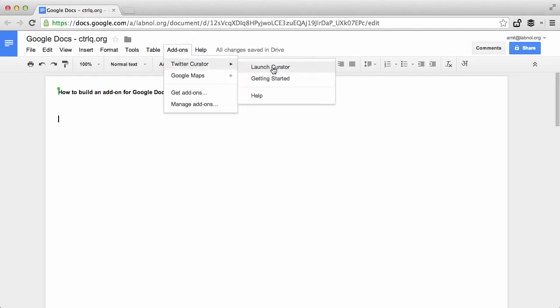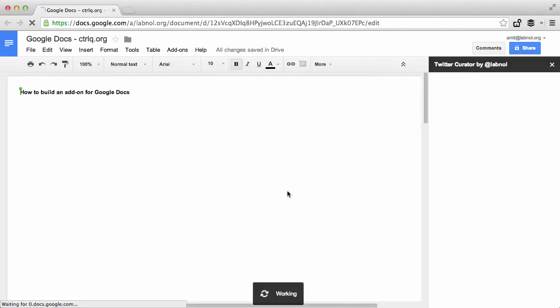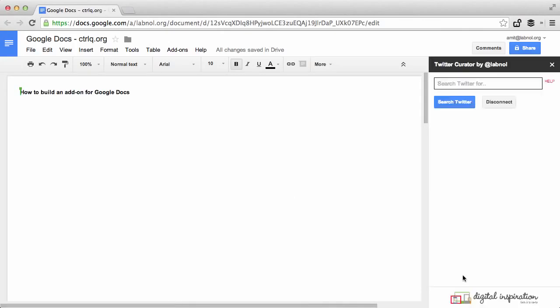So I go to the new add-ons menu in Google Docs and choose Twitter Curator. Now this will open a little sidebar that has a search box and a search button. It's basically a Twitter search box so anything I search here it will find tweets around the topic and show me a list of search results. I can click any of the results to insert that tweet into my Google document.